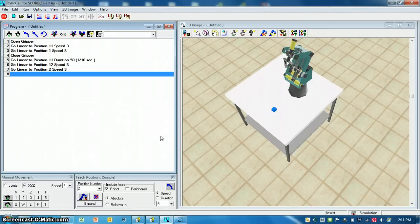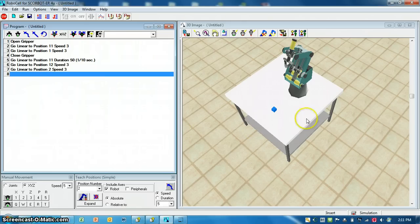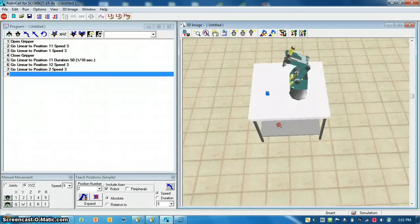Now that we understand how to use cell setup and a little bit about RoboCell, and we saved our positions, let's go ahead and create our first program for pick and place.